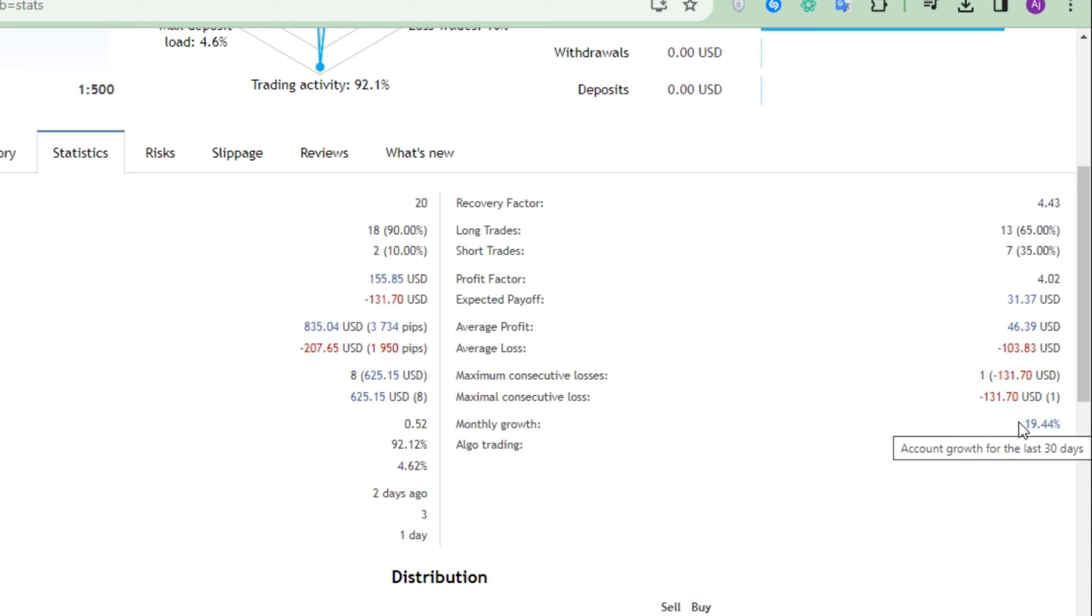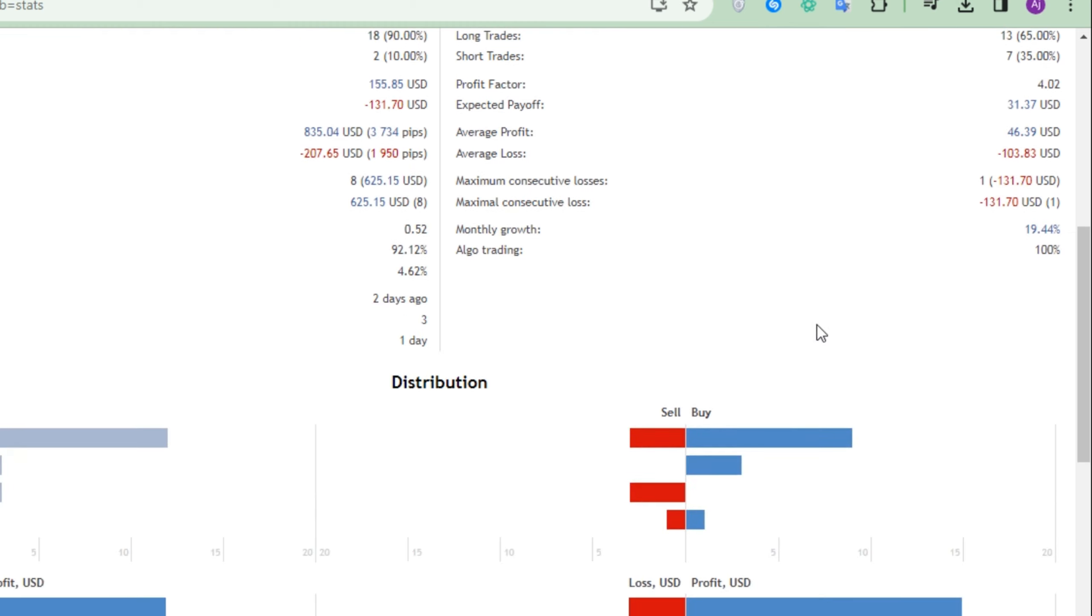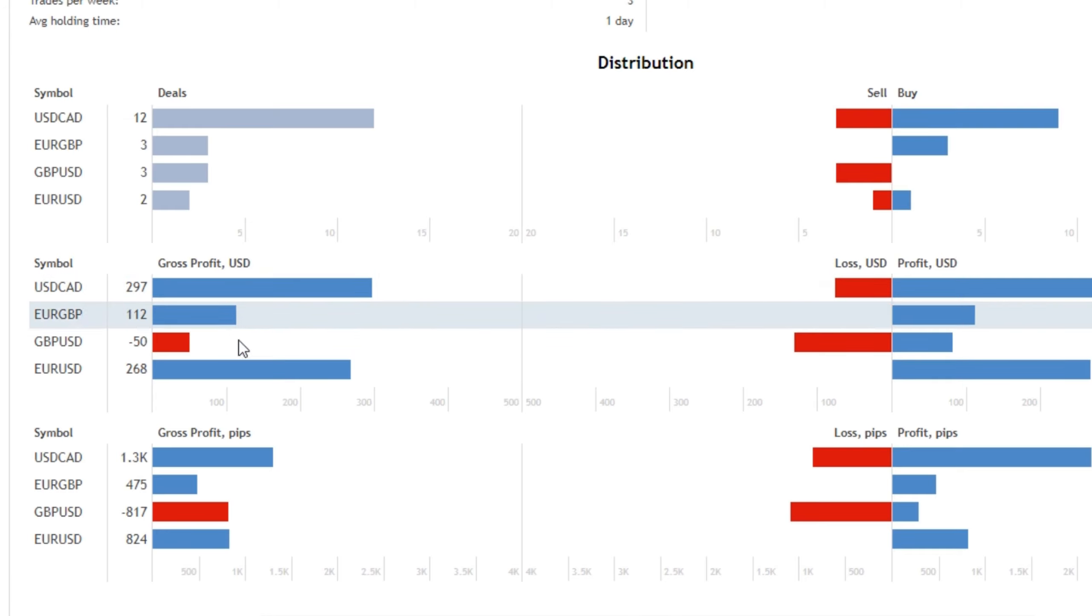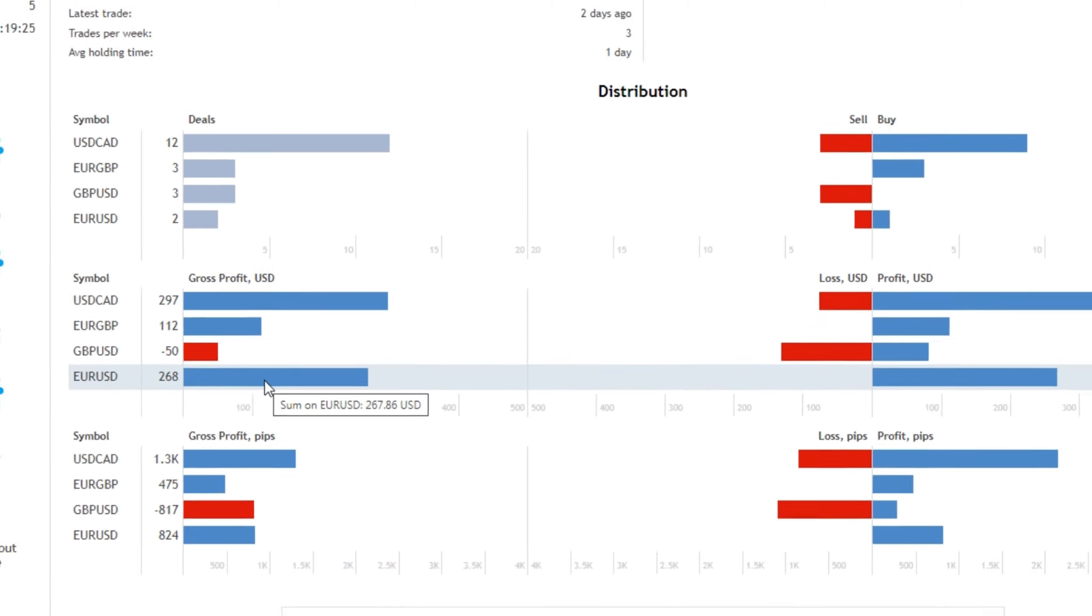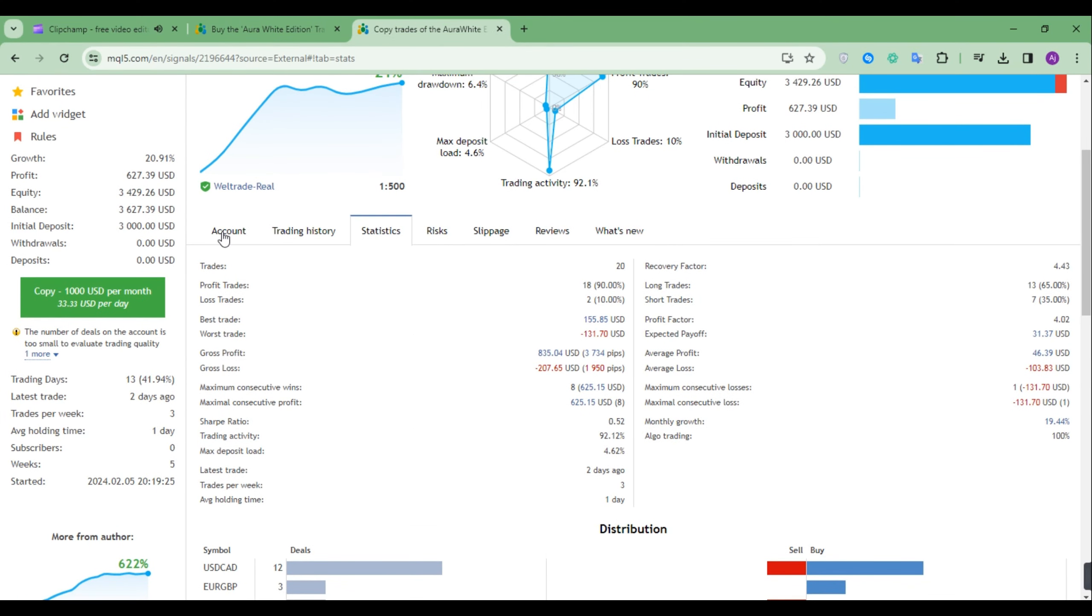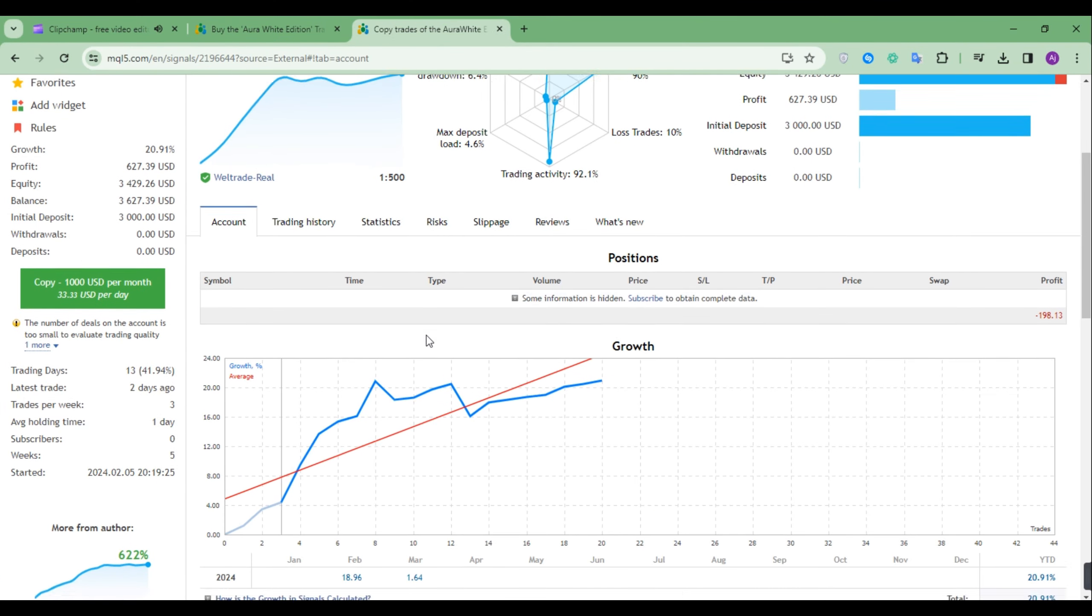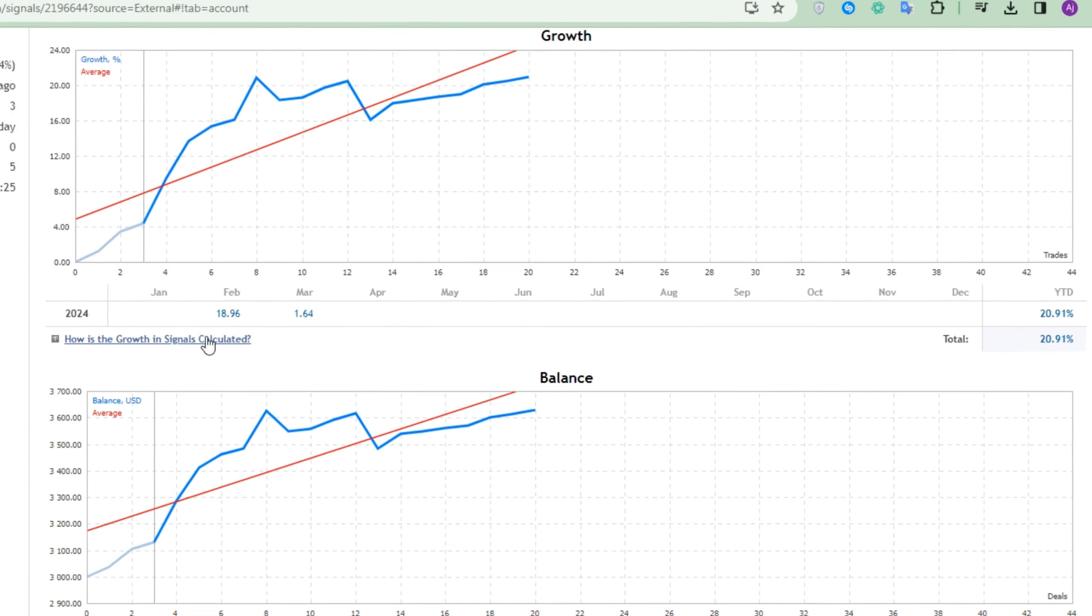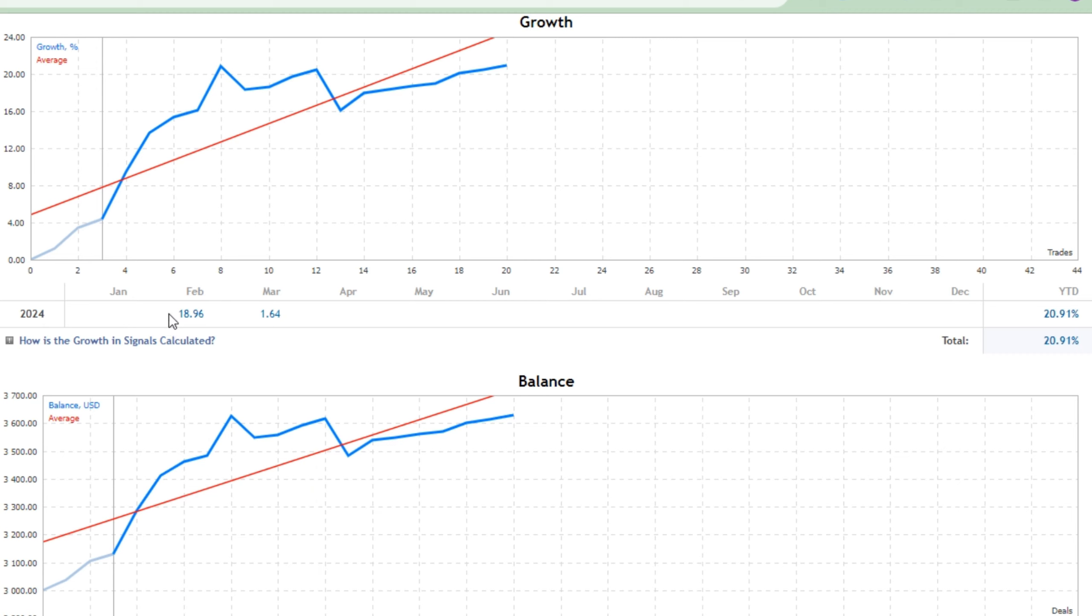Regarding its monthly profit, it is 19.44%. And out of the four trading pairs, USDCAD and EURUSD are the two most profitable pairs. Now let's go over its growth section. For the month of February of this year, this EA made 18.96%, and by trading for eight days of March it has made 1.64%. So in total it has made 20.91%.